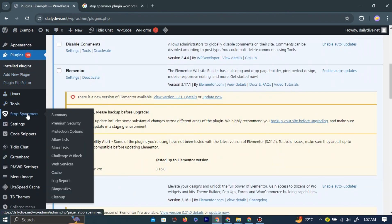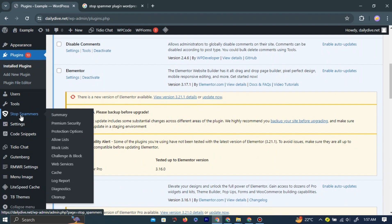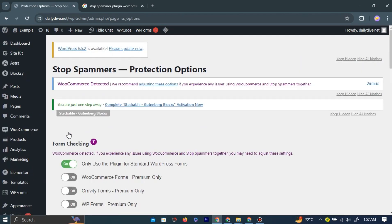In the left navigation bar, look for an option labeled Stop Spammers. Hover over it to reveal more options then click Protection Options.